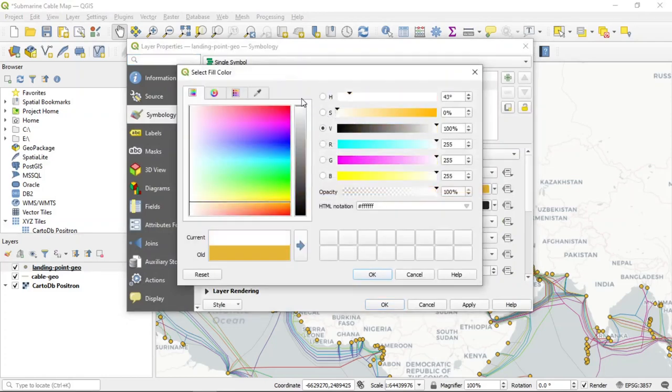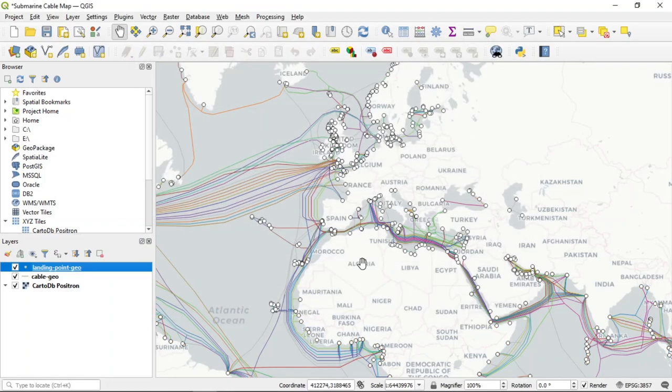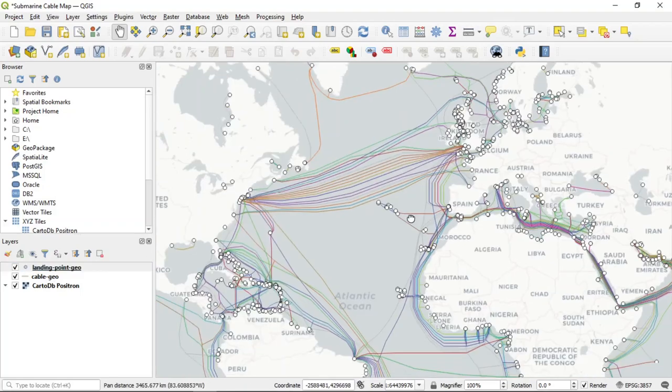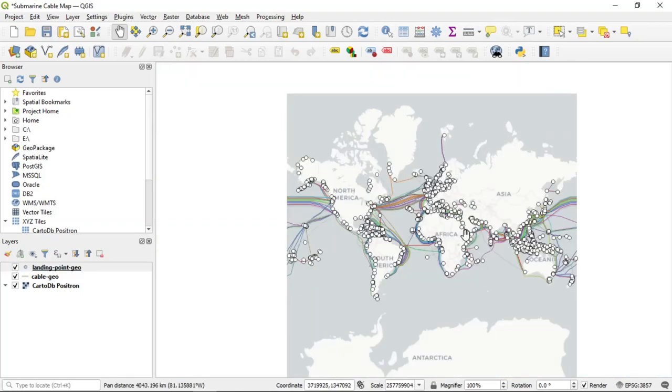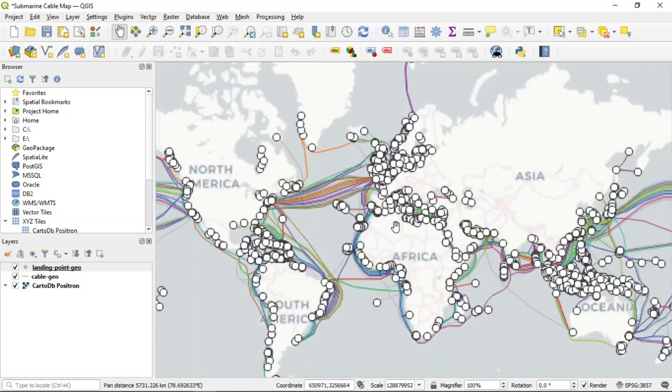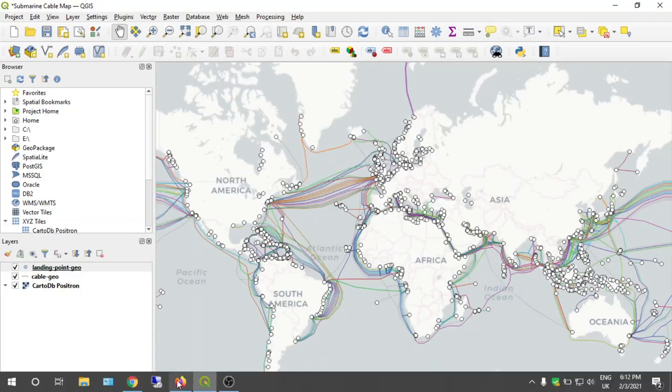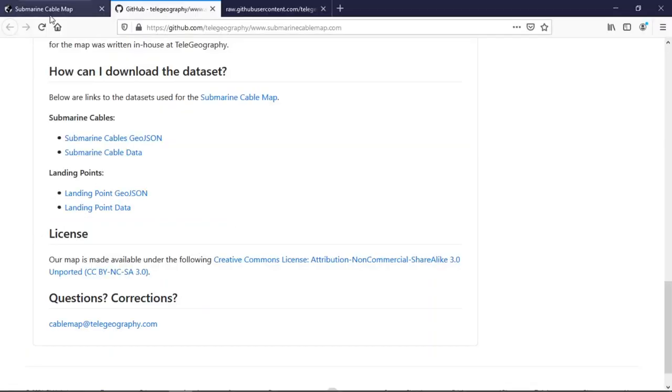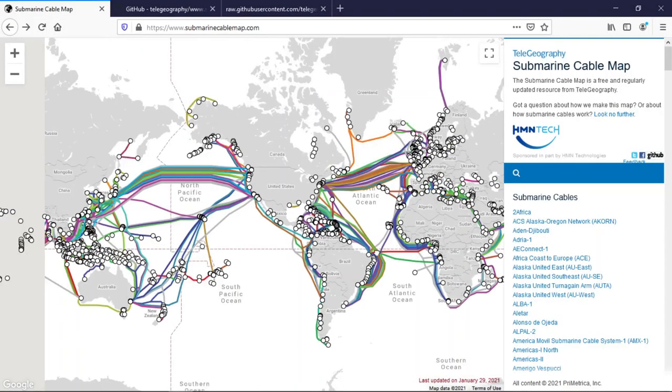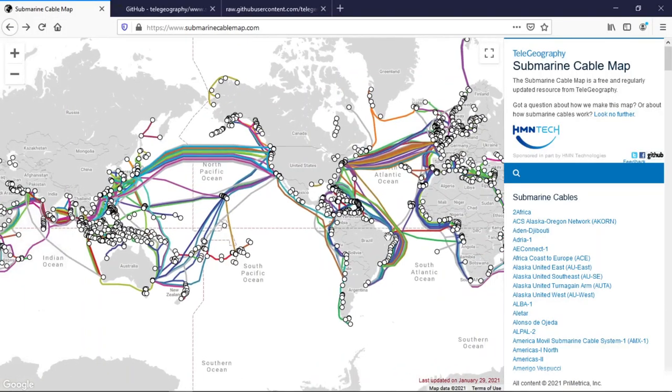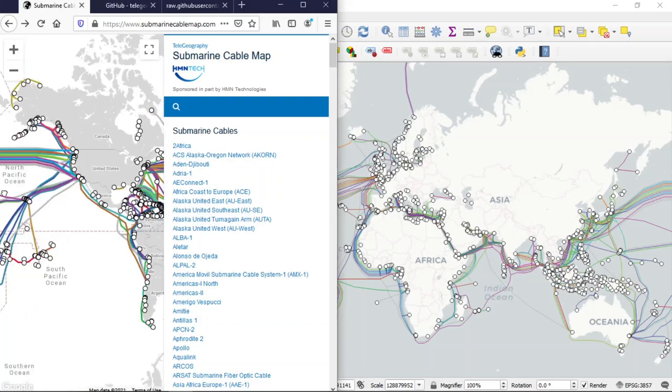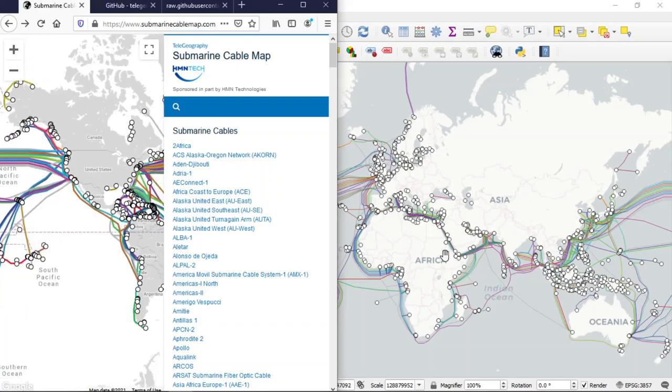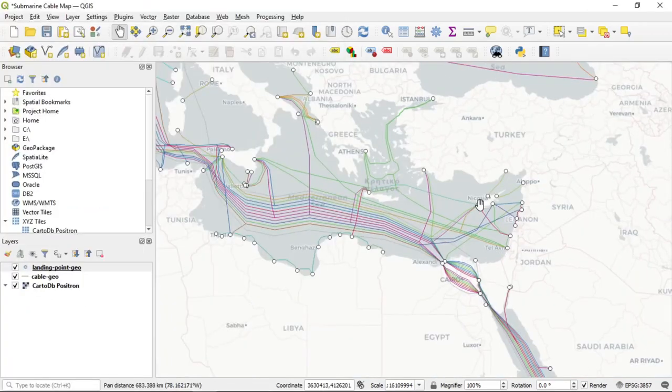You can change the style, so we select white inside and apply. So this is the cable map on your QGIS.